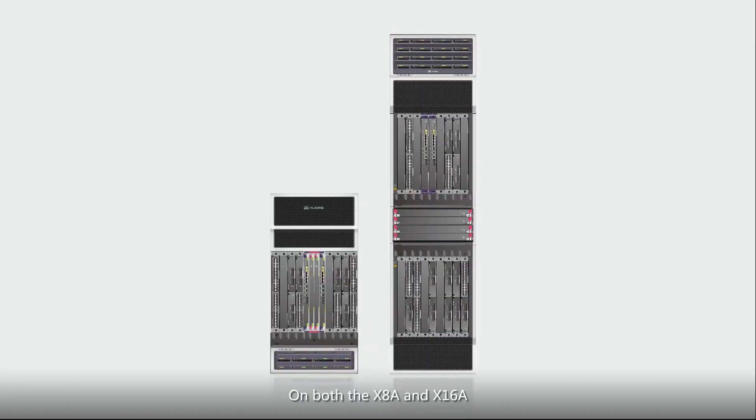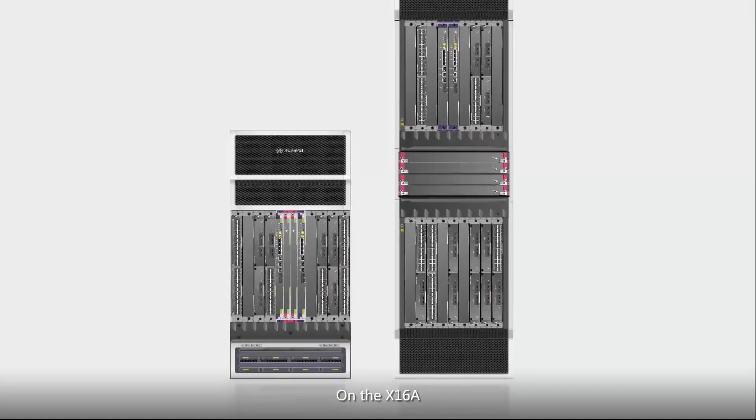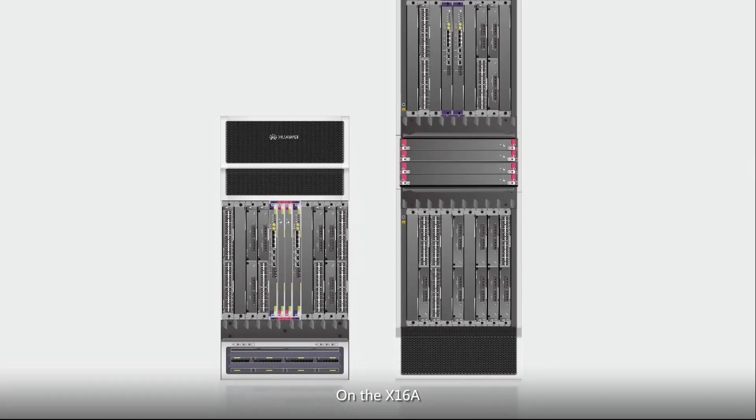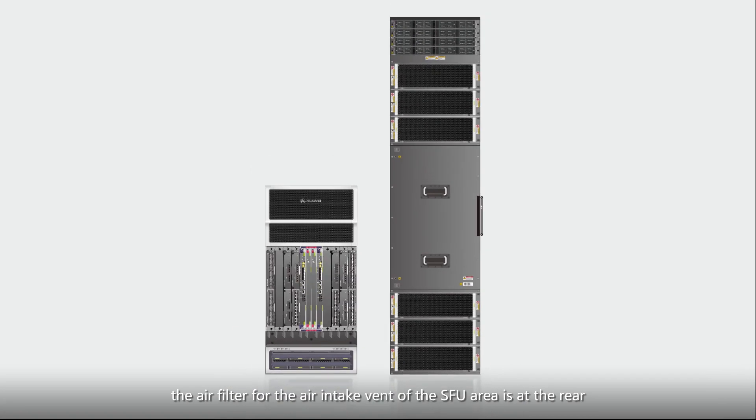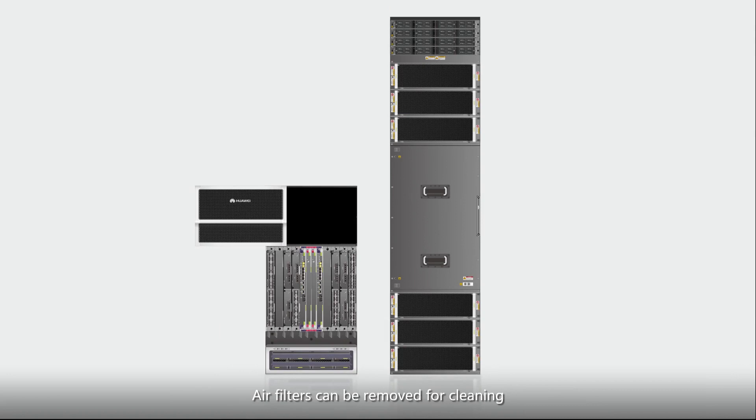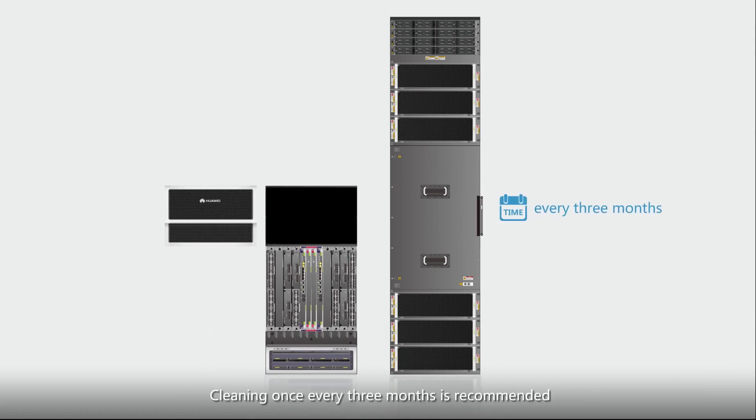On both the X8A and X16A, air intake vents are configured with air filters. On the X16A, the air filter for the air intake vent of the SFU area is at the rear. Air filters can be removed for cleaning. Cleaning once every three months is recommended.